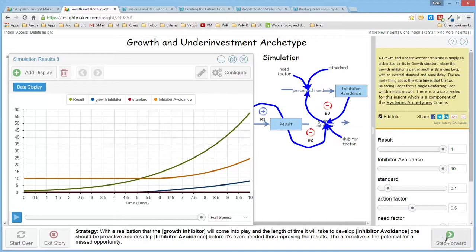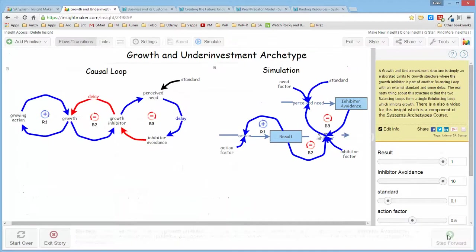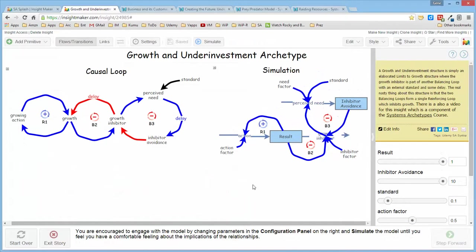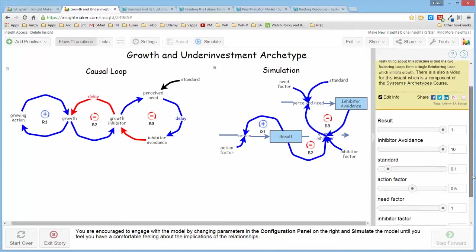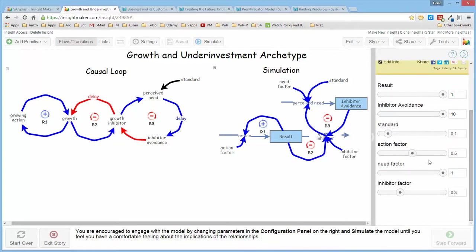Now, as with all of the rest of the structures, I encourage you to actually access this model and interact with the structure, change the parameters here on the side, and run the simulation until you begin to get a sense for how the structure behaves, because it happens on an ongoing basis.